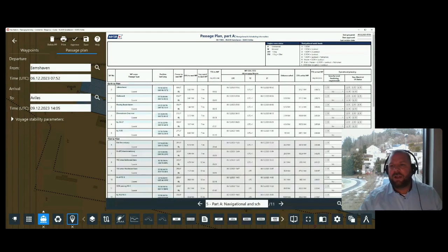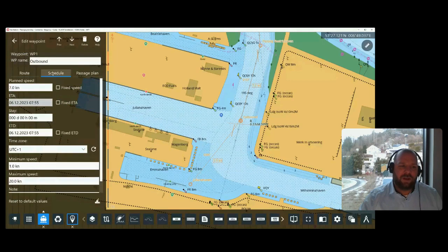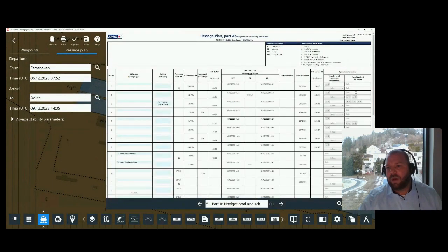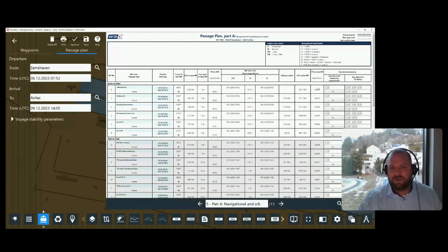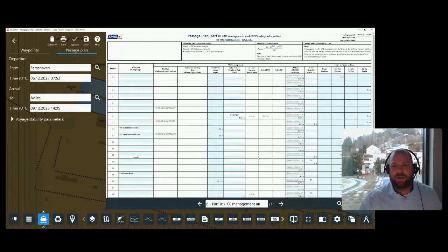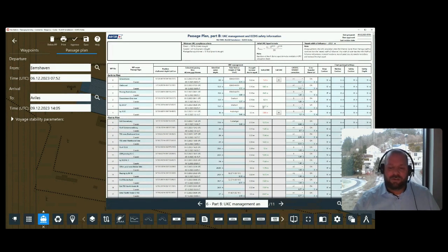Part A of the passage plan now includes information on security level hardening requirements. This has been merged as a cell that can be set either during waypoint editing or within the passage plan itself — it synchronizes either way. Engine room status has been implemented with flexibility, pre-populated by the default tables, but values such as ER1 or NavWatch levels can be changed or added and removed as needed.